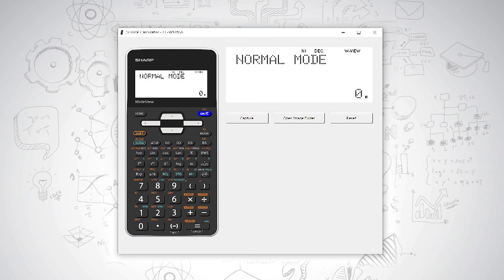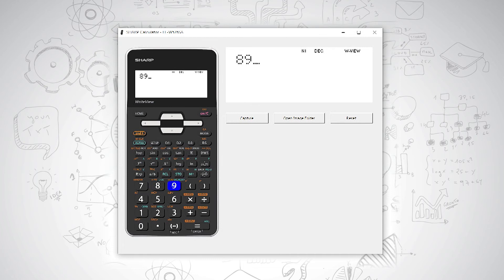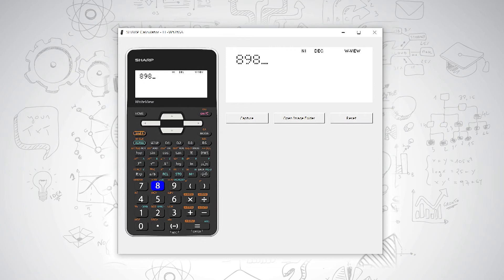When you want to delete something, you use your backspace button. So if I have 899 and I wanted to type 898, I press my backspace button to delete what I've typed in, and then I press 8 instead.